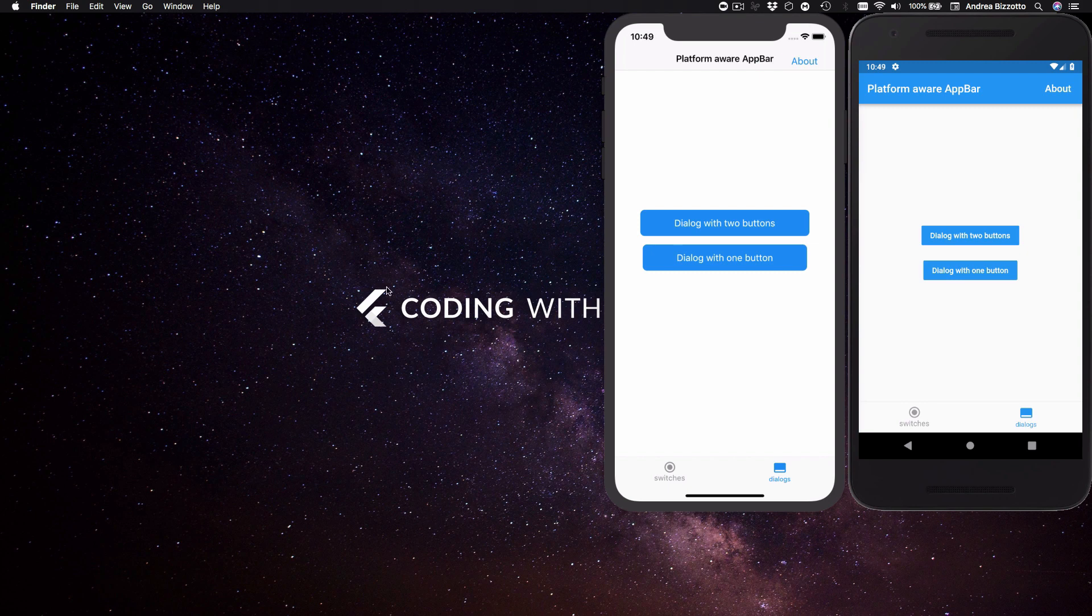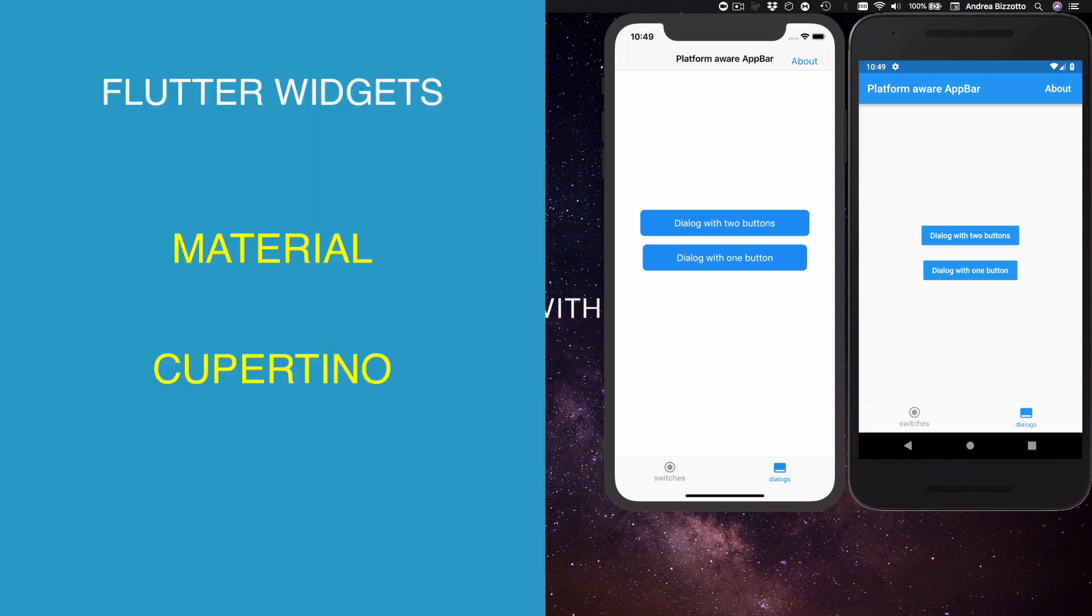What this means is that you get to choose between material or Cupertino widgets and you have complete control on how you tailor the UI on each platform.